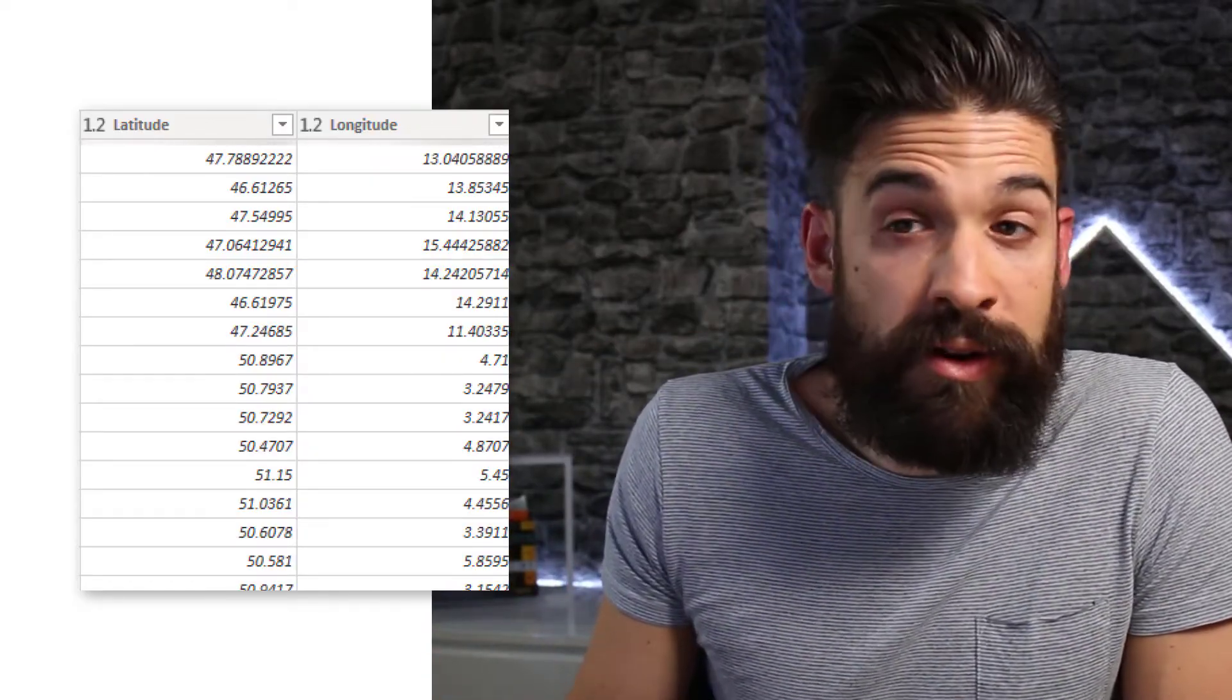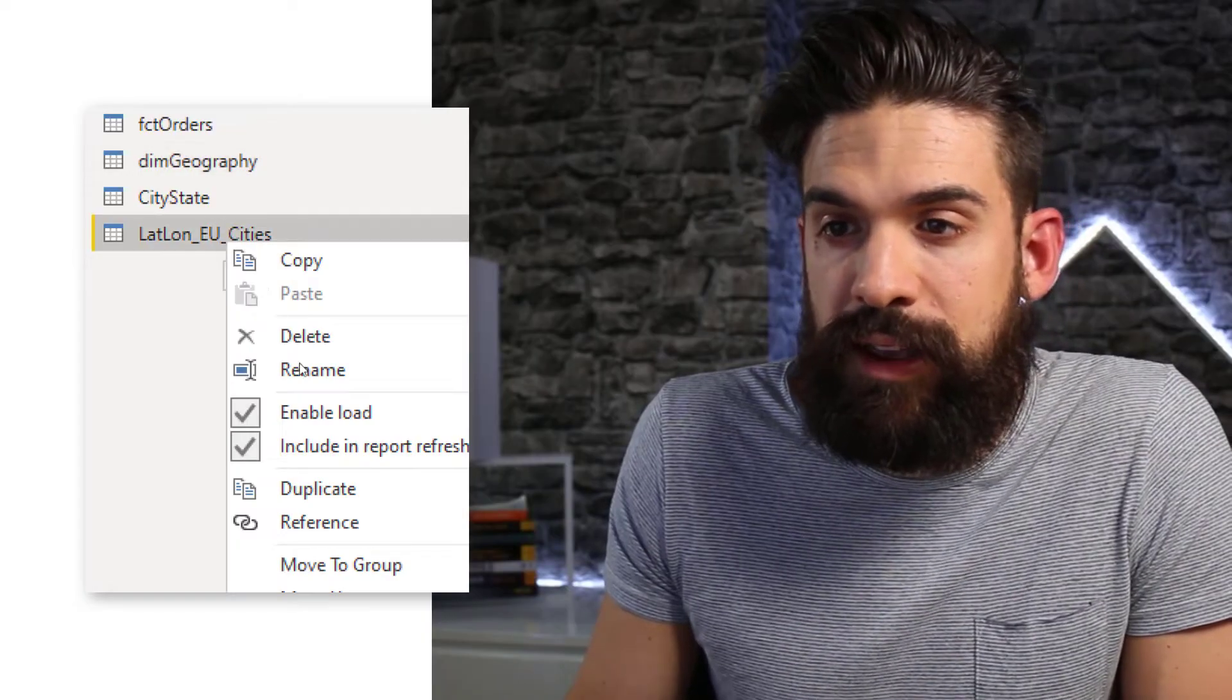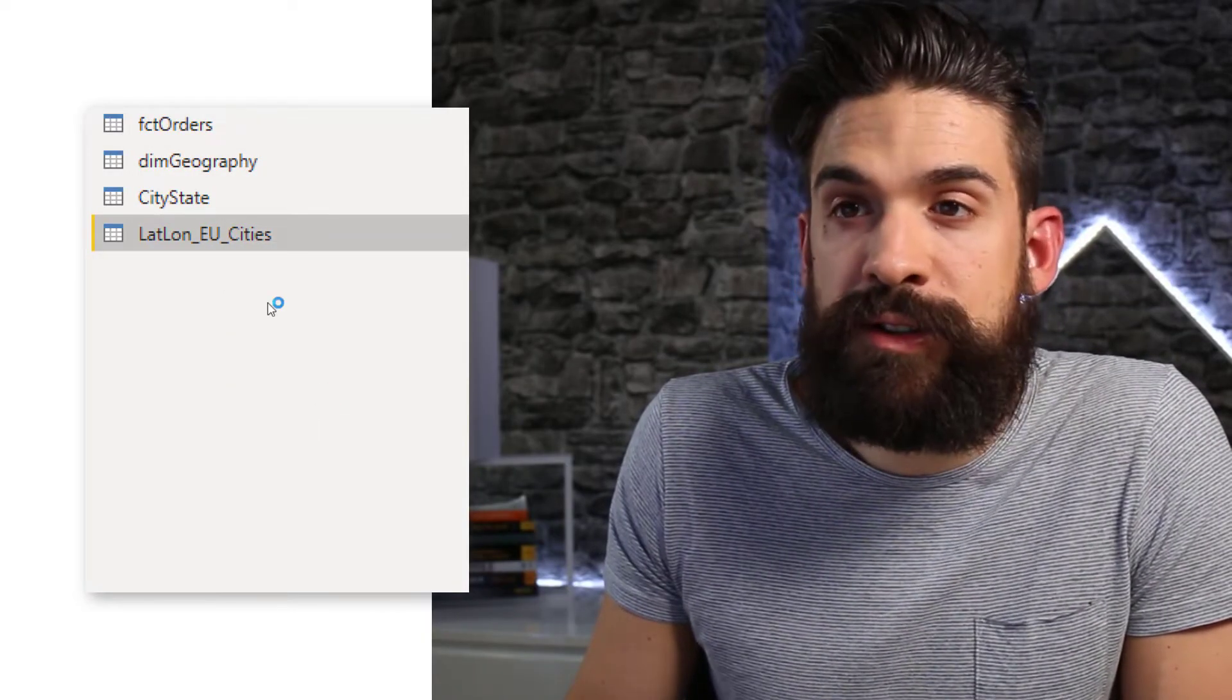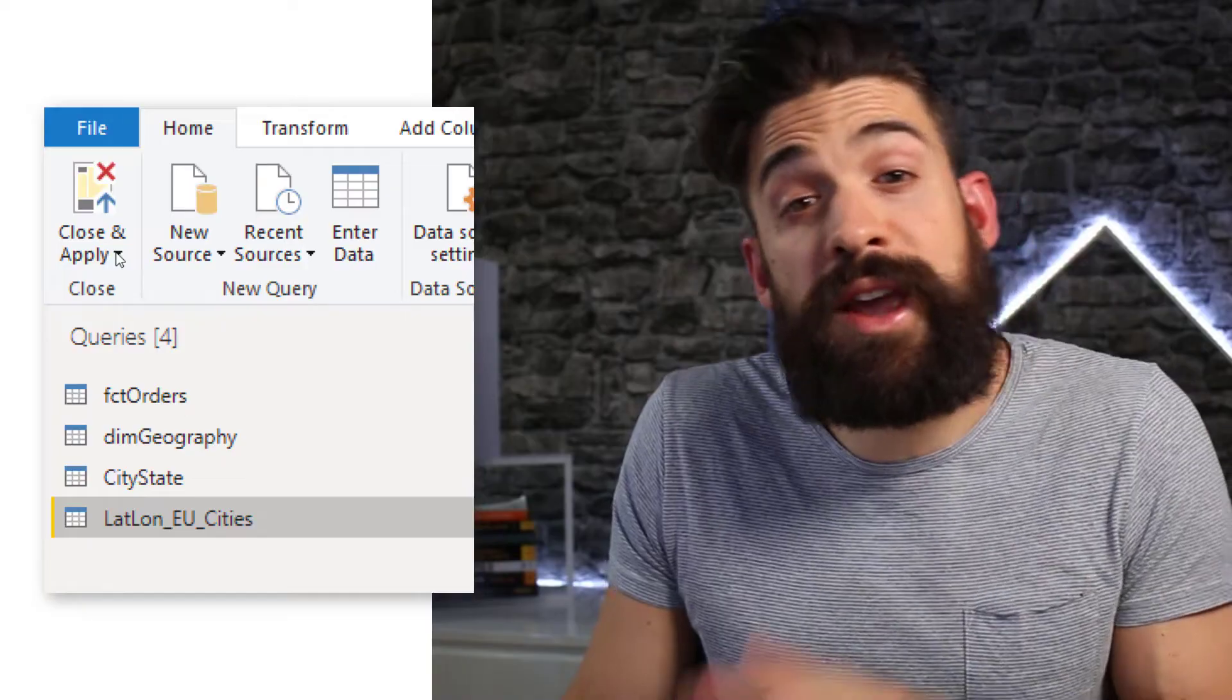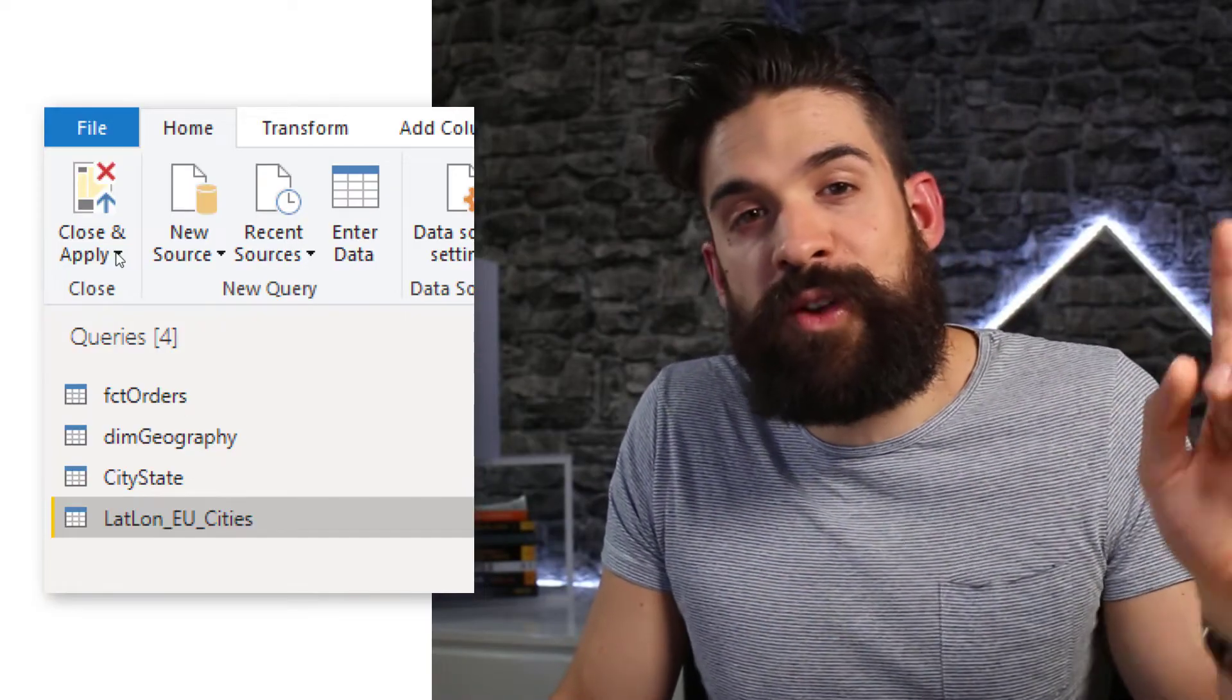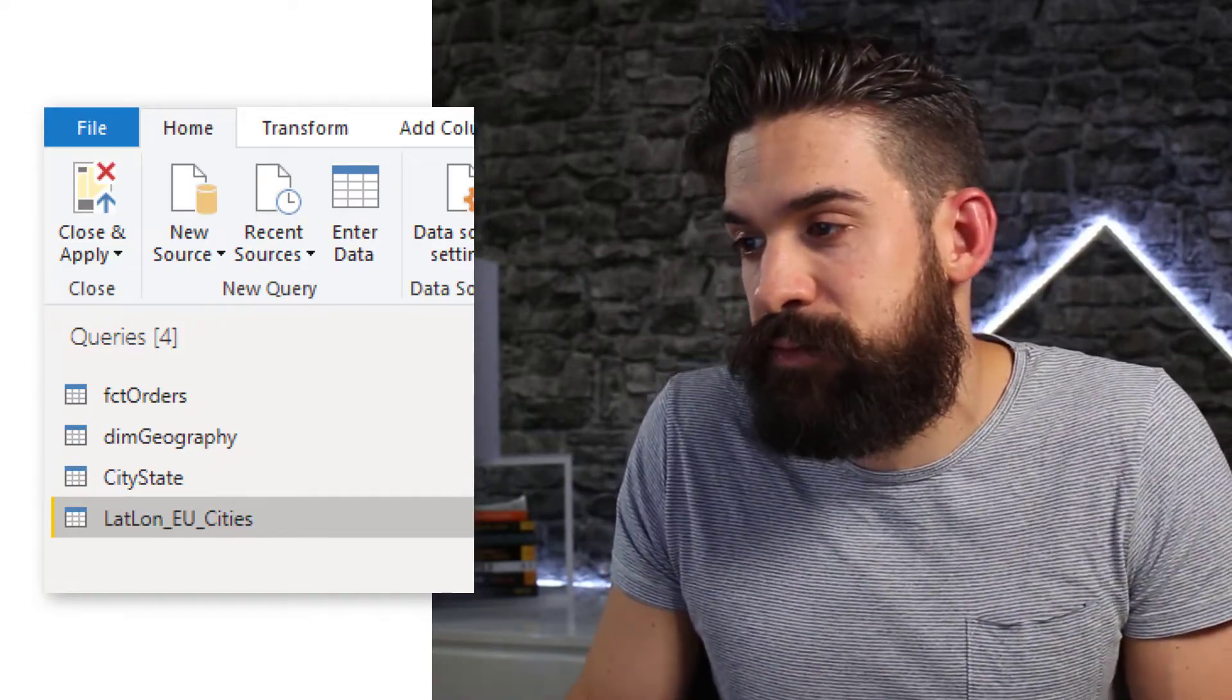Then this latitude and longitude data set I don't need. I'm just going to right click and disable the load. And then we can click on close and apply and wait for our query to refresh.